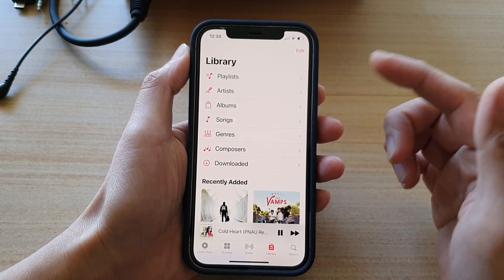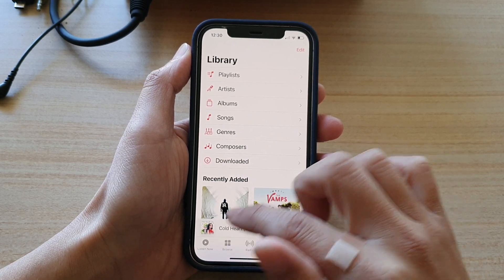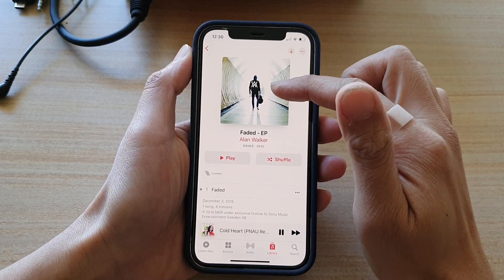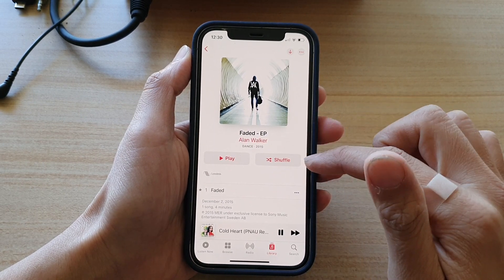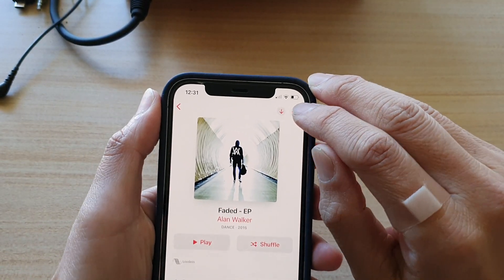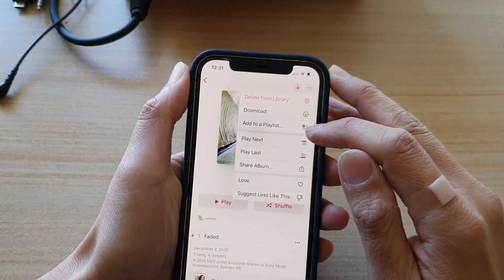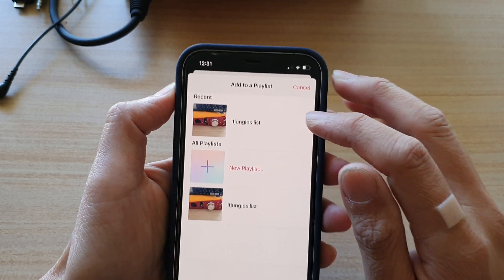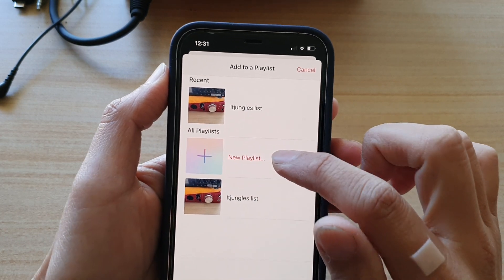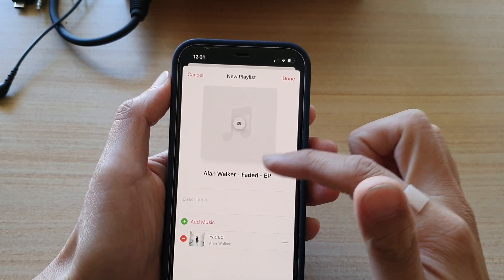There are also other ways how you can create a playlist. If you are currently listening to a song, normally there are three dots. Tap on the three dots, and then tap on add to playlist — in here it will also give you the option to create a new playlist. So you can tap on that to create a new playlist.